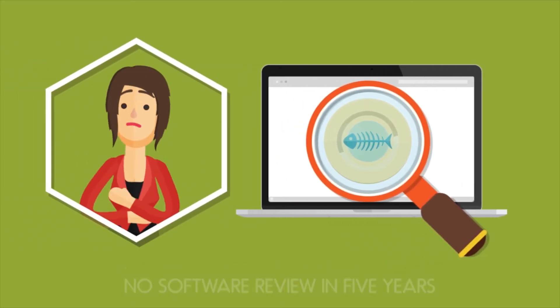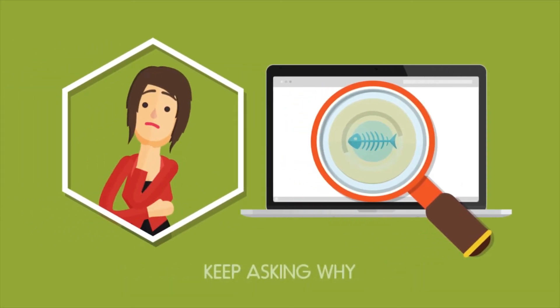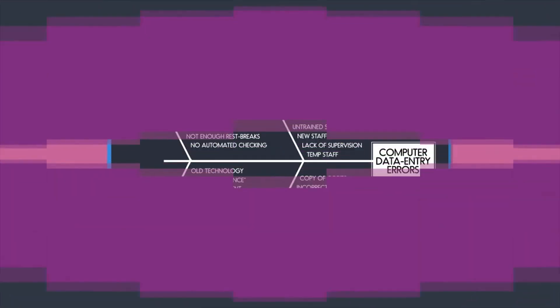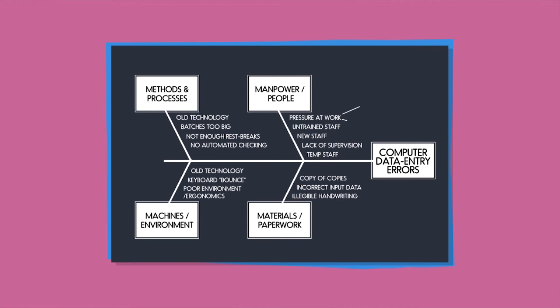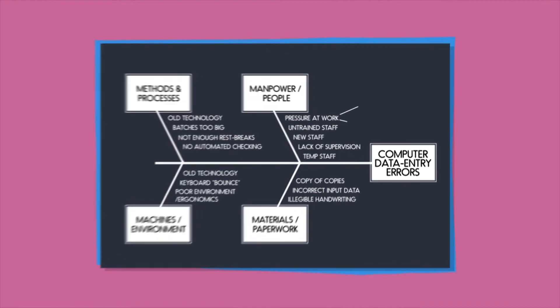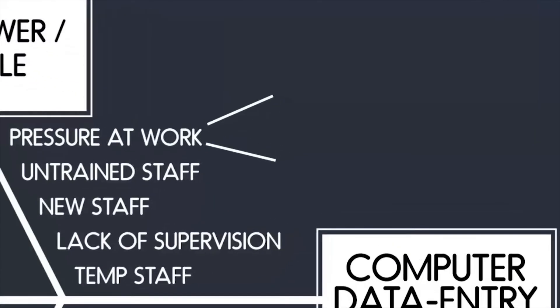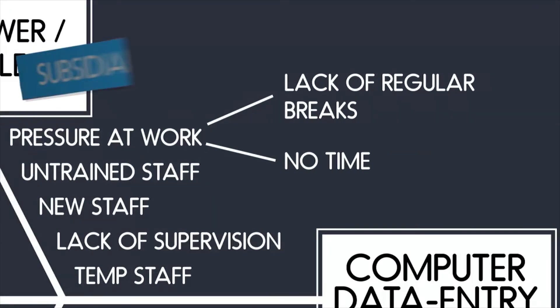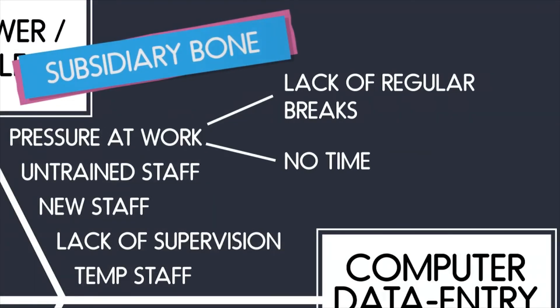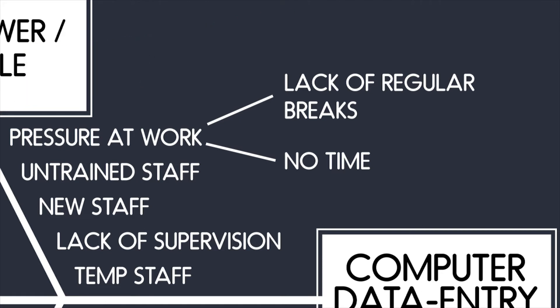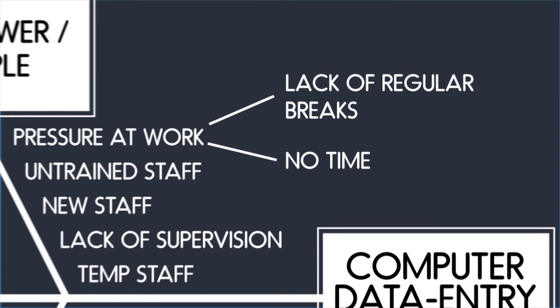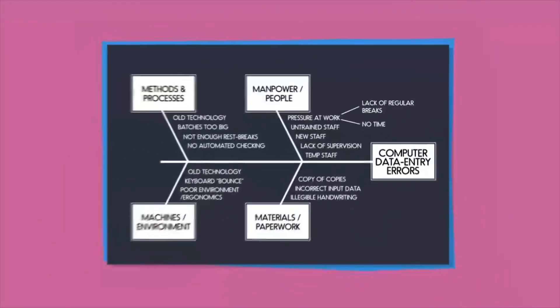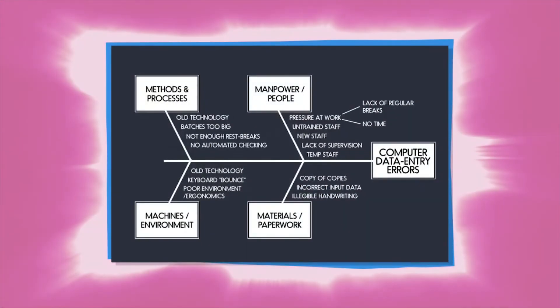Keep asking why about each and every issue, challenging everything with a simple why. This further breaking down of a cause is called a subsidiary bone. There is no limit in the number of subsidiary bones that you can have within a fishbone diagram. Once you have written down all the potential problems, you will then have a visual outline of your fishbone diagram like this.